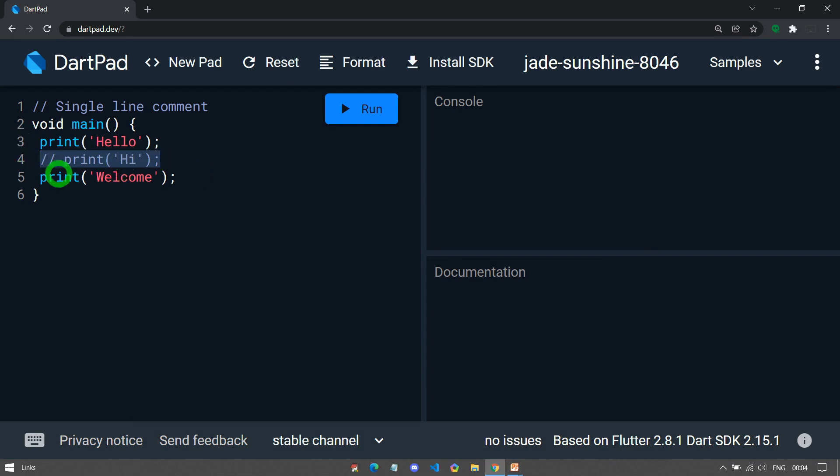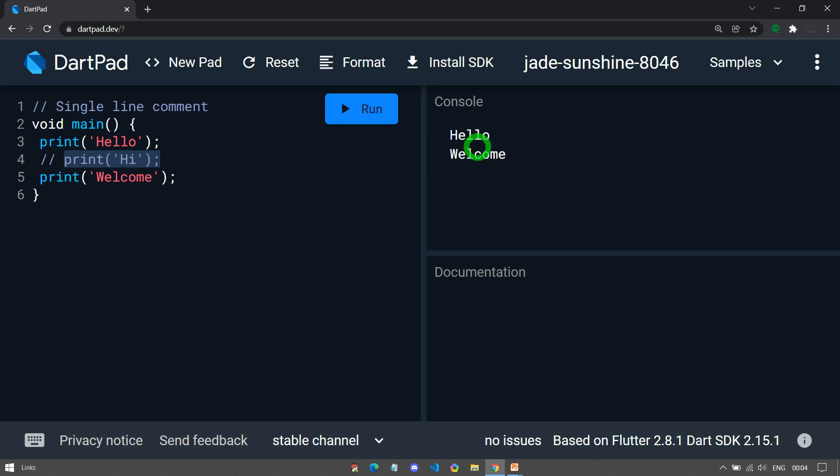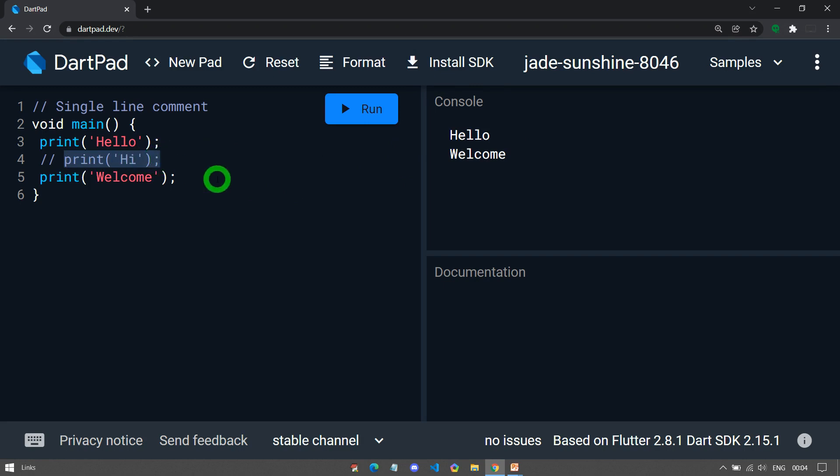Let's understand this example. Here, we have print high written inside the comment. So when I run it, you can see on the output, I got hello and welcome but not high. The reason is this print statement is placed inside the comment. That's why it's simply ignored by the compiler.